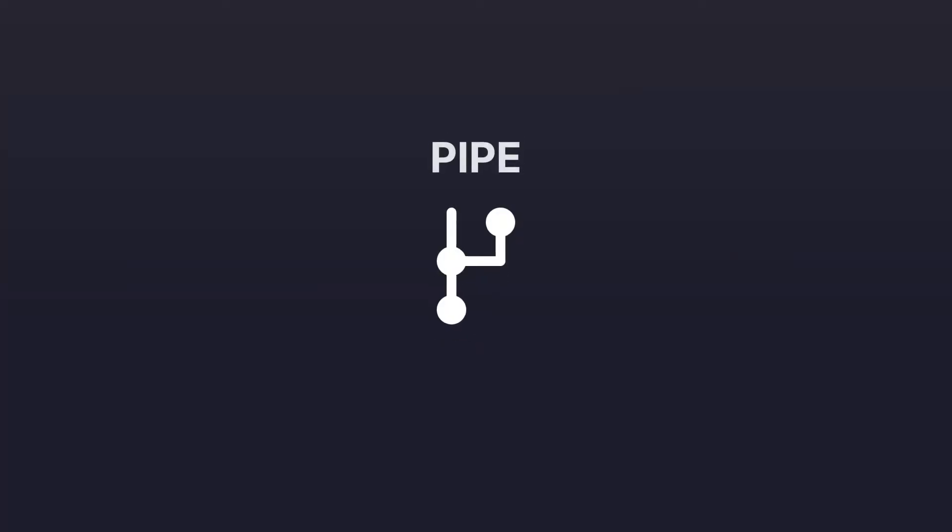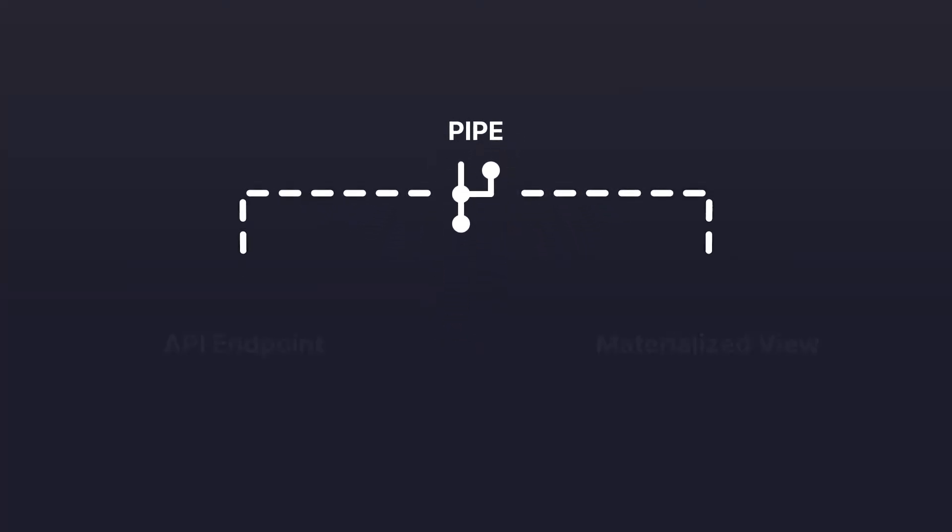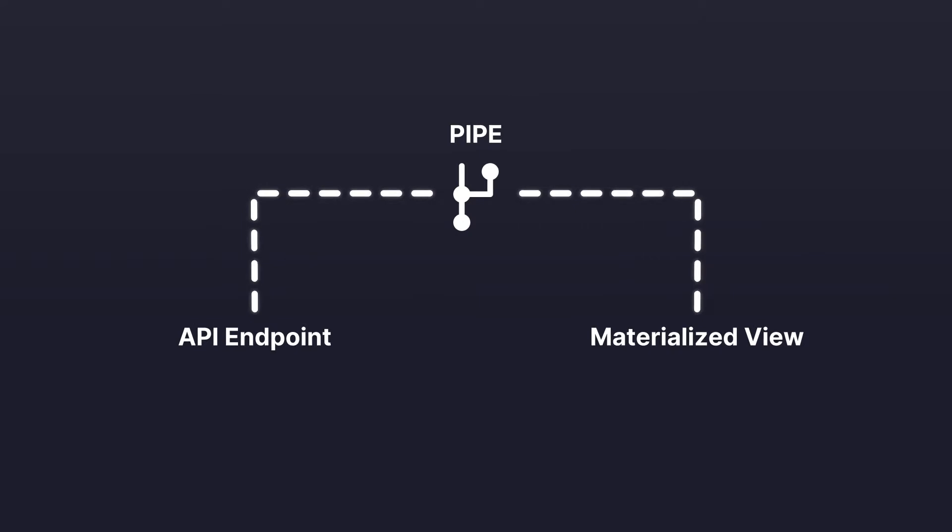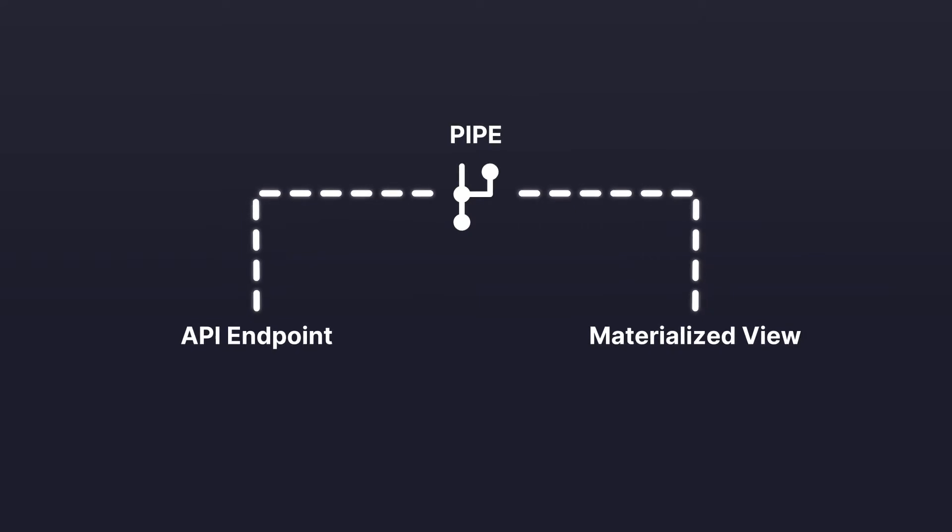You can either publish the results as API endpoints, or materialize them as new, incrementally updating data sources. With that, let's create a pipe!